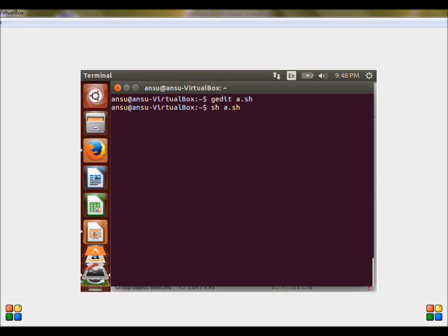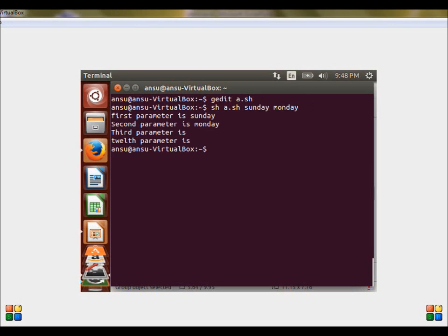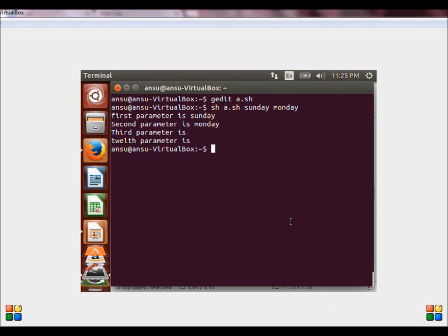We type the arguments we want to pass: Sunday, Monday. The output is the arguments which we have passed during the run time. The first and the second argument is displayed, but the third and the twelfth argument is not displayed because we have not passed them during the run time. Let us go on to the next topic.